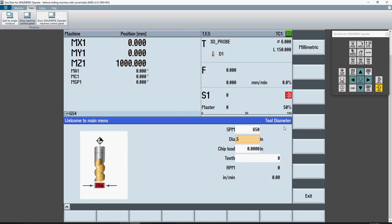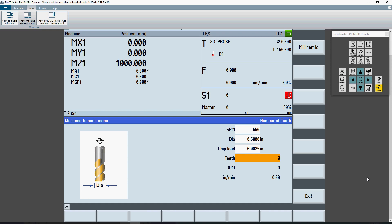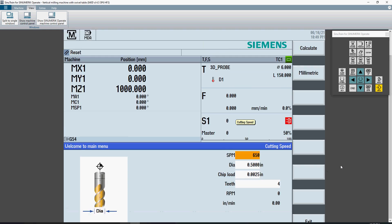Inside of my diameter, I give it 0.5 diameter. I can say that my chip load is 2.5 thousandths per tooth. Now we're running a 4 tooth cutter. Once I'm done with that, if I hit calculate,